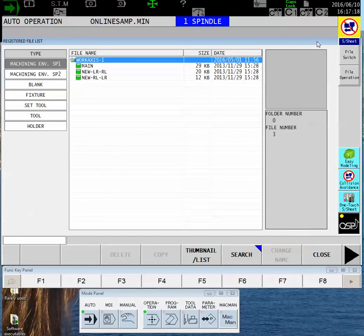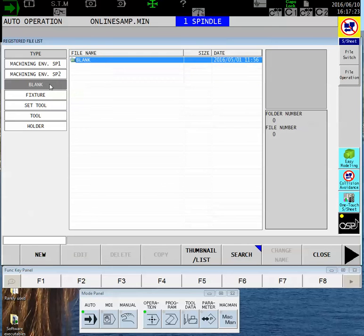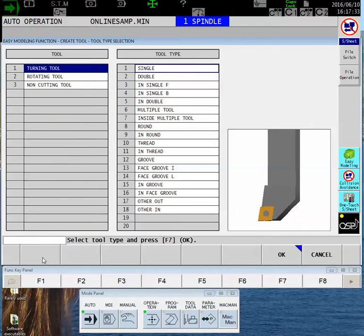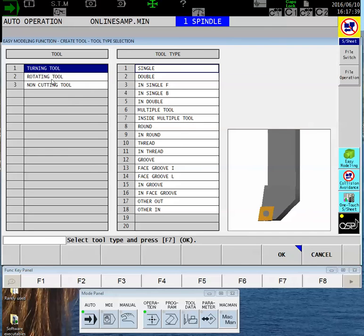This particular machine has our collision avoidance software. If your machine does not have it, you'll only see two buttons here: one for blank, which is to define your material, and another for tool. Because we're setting a tool, we want to touch the word Tool and then hit F1 New.